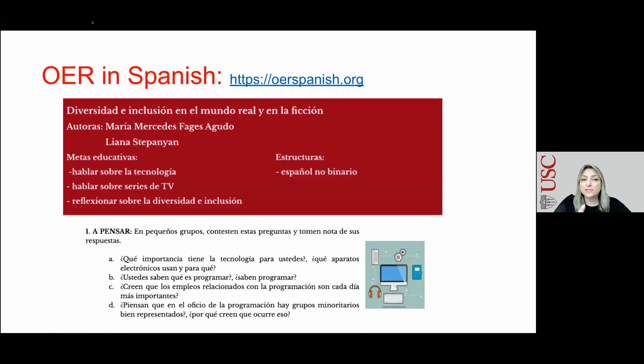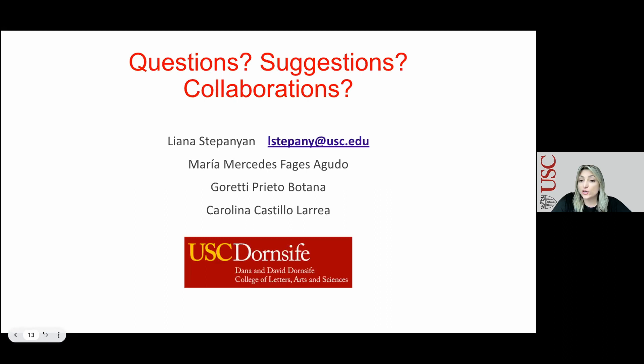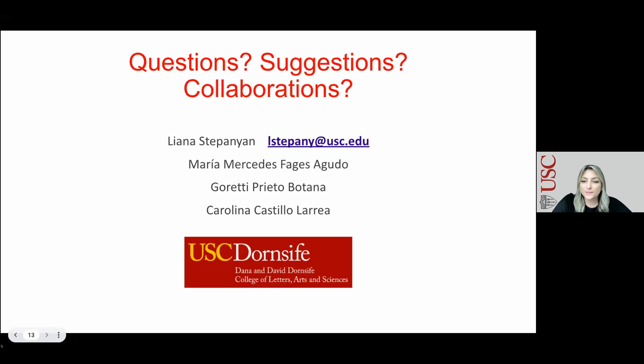Lastly, we invite you to take a look at a chapter we created for our online repository that illustrates how direct non-binary Spanish can be used in context — I just dropped the link in the chat. These resources are created by USC faculty, and each chapter specifies the educational goals, grammar structures, and the level of the activities. This website requires no registration and materials can be downloaded, adapted, and shared. Please do contact us with any comments and suggestions — we welcome your feedback and your questions. Thank you.